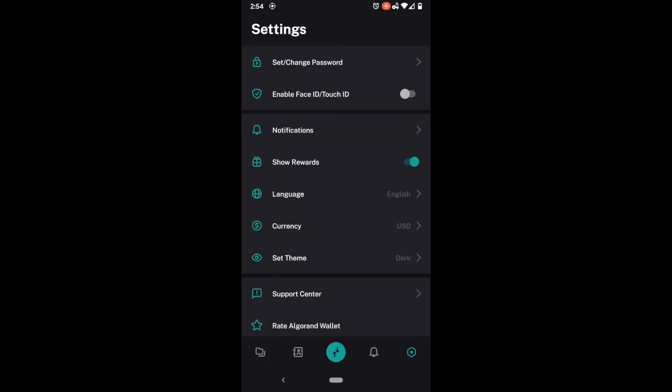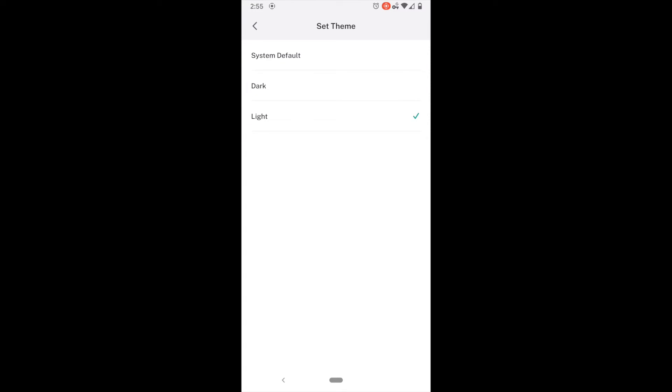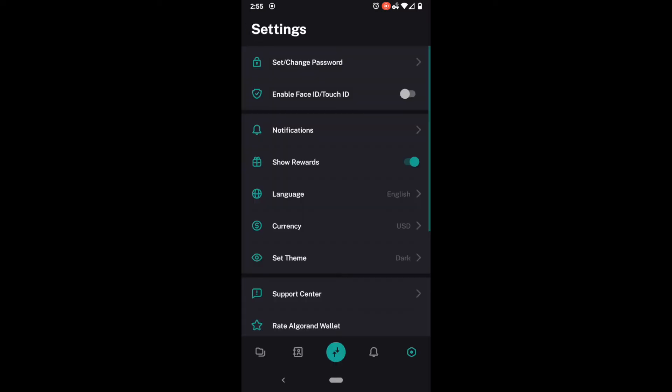We also have our currency setting which as far as I can tell has possibly every currency in the world. We have our theme. You can see I have it on a dark theme right now but if we wanted to we could change it to light or we could make it match whatever's default to the system. This may be an Android feature. I believe iOS might have it though.